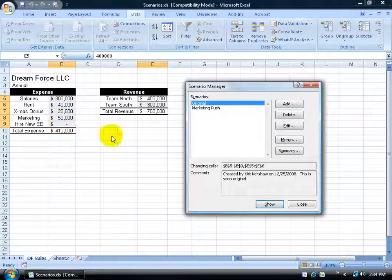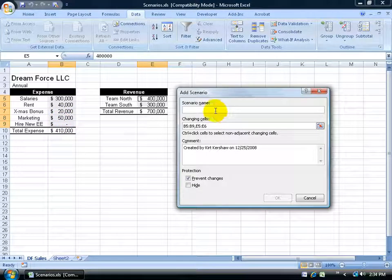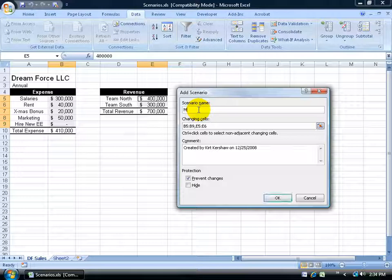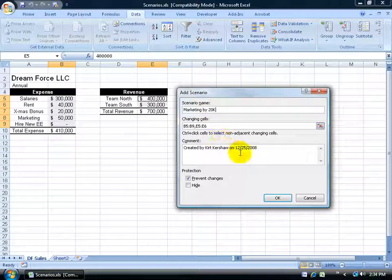So it removes the 10,000 because it decreased the marketing by 10,000 back to its original value, 50,000. Pretty cool. So again, you can go ahead and click Add, do another scenario saying what if we really increase marketing? Marketing by 20K.